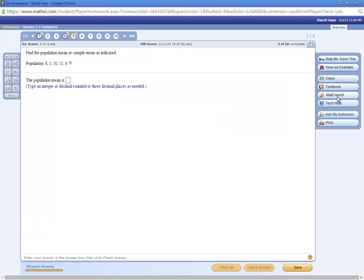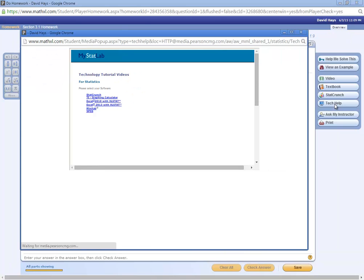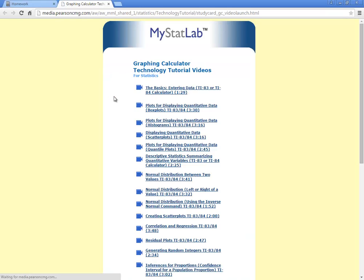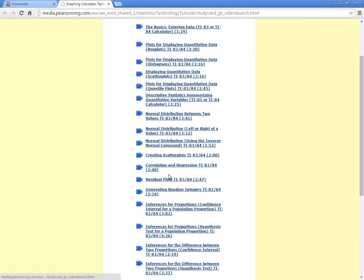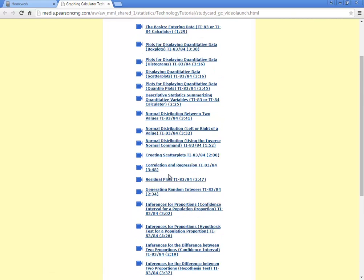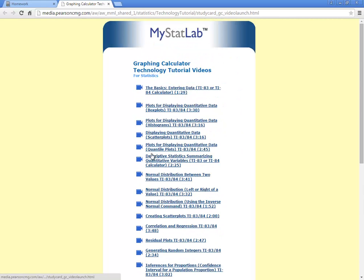Stat crunch, I probably wouldn't use that much. Tech help. If I click that, that will come up with your TI graphing calculator tutorials. So if I click that, then it will talk about the basics. And you'll see all the different videos I have for how to do it on the calculator.